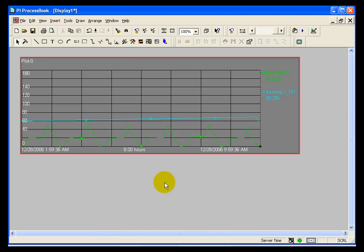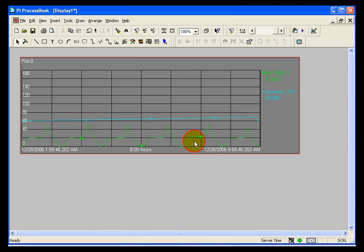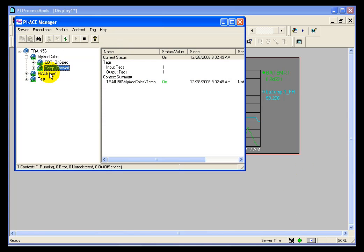In order to demonstrate the recalculator, I've taken my ACE calculation offline for a number of hours. You can see that's represented by the flat line in the trend here. Going back eight hours, you can see I've roughly been out of service for eight hours and I don't have any data. However, I do have the source data as demonstrated by the lower trend here. What I want to do is tell ACE to recreate the results of that calculation.